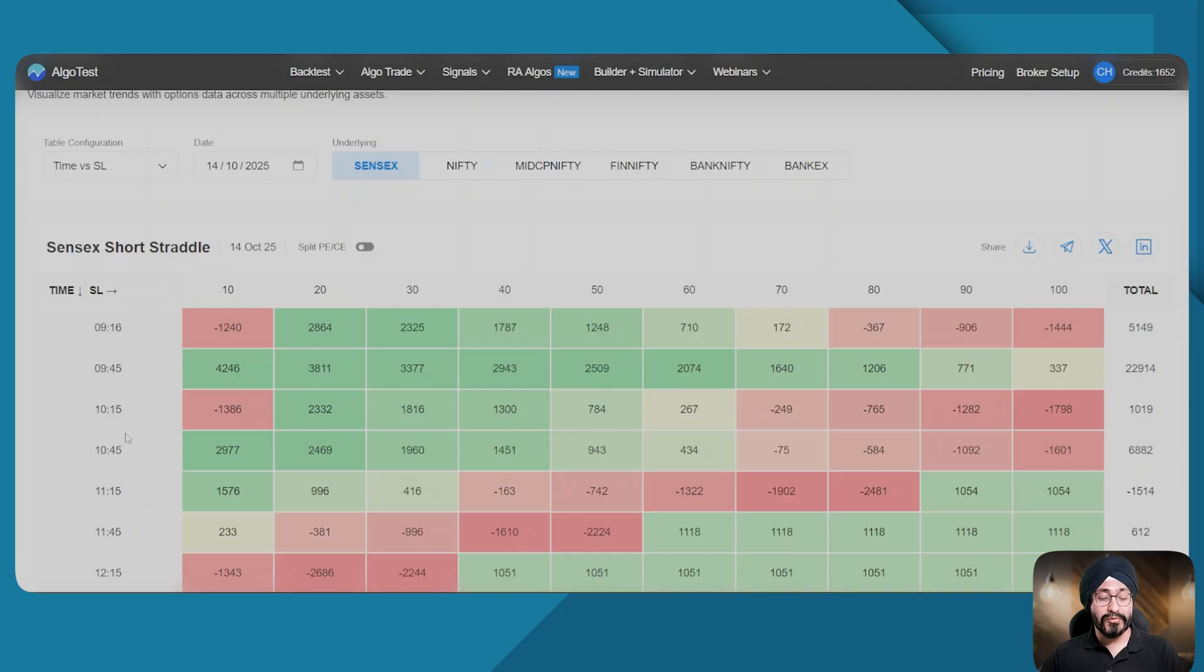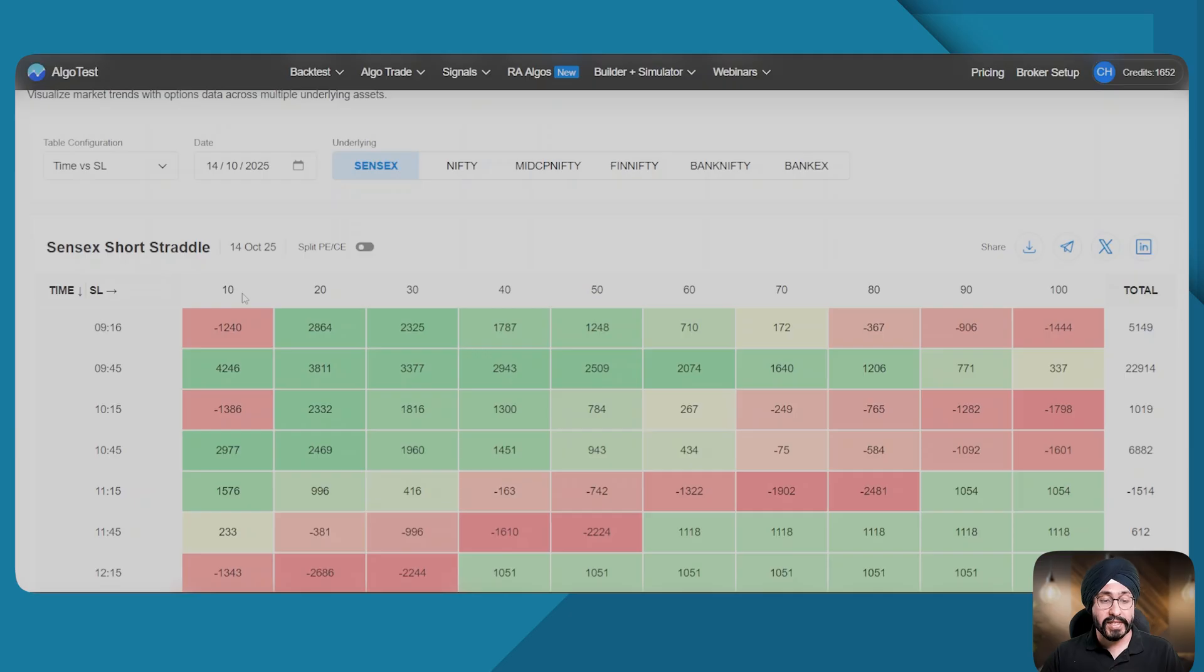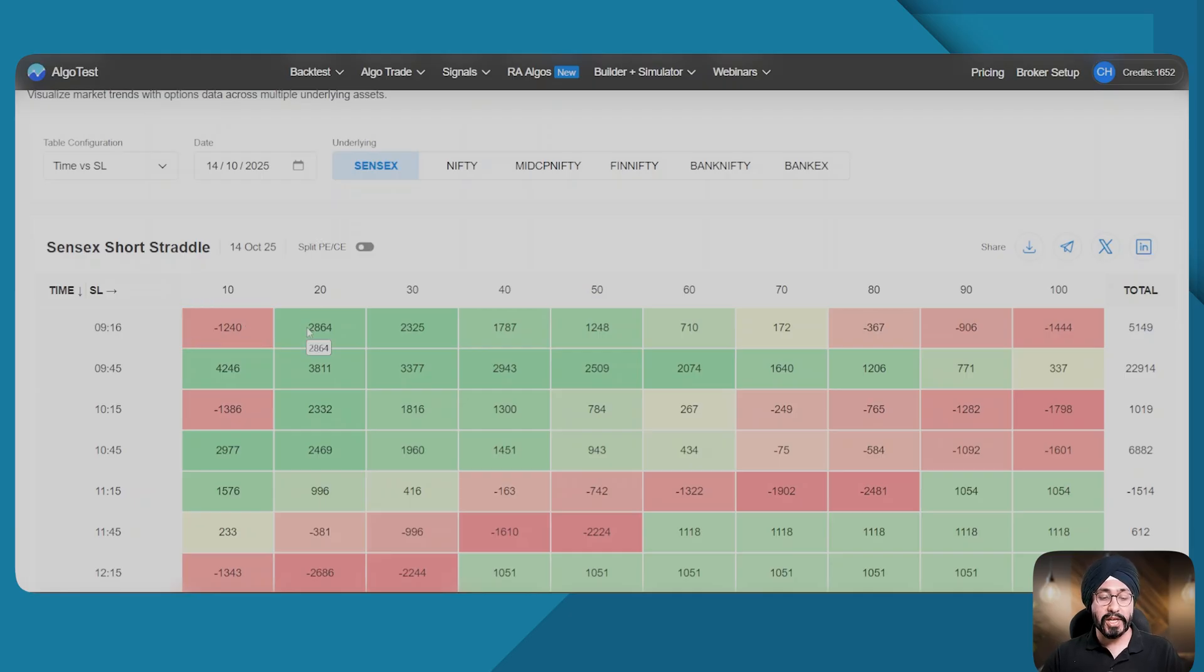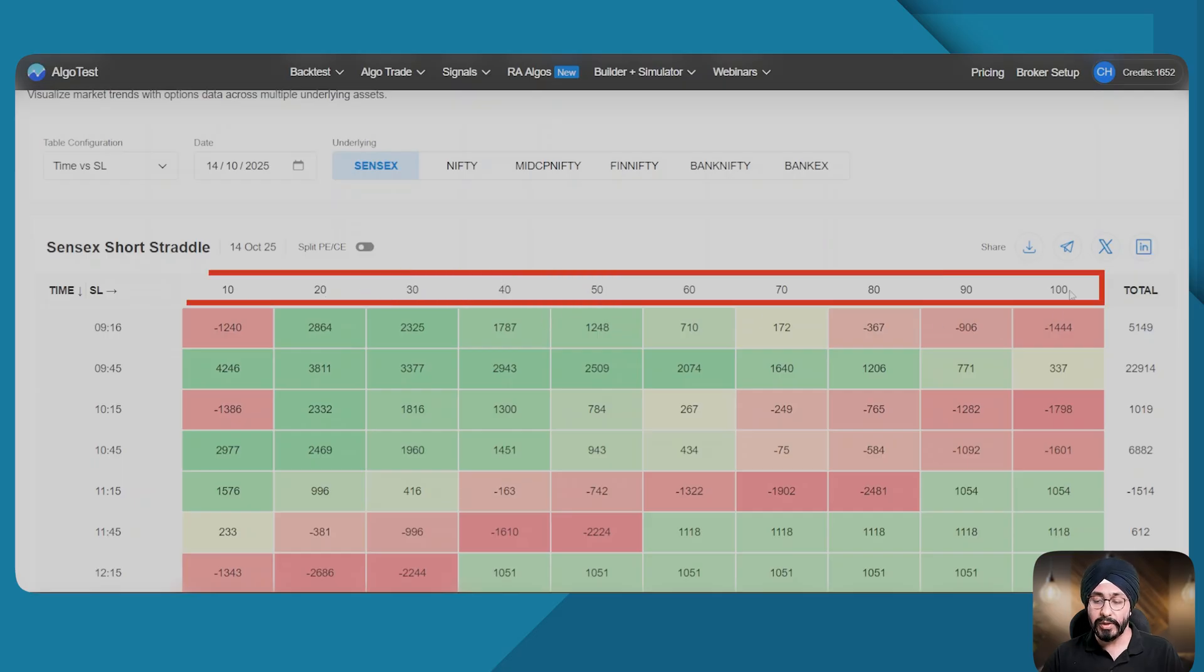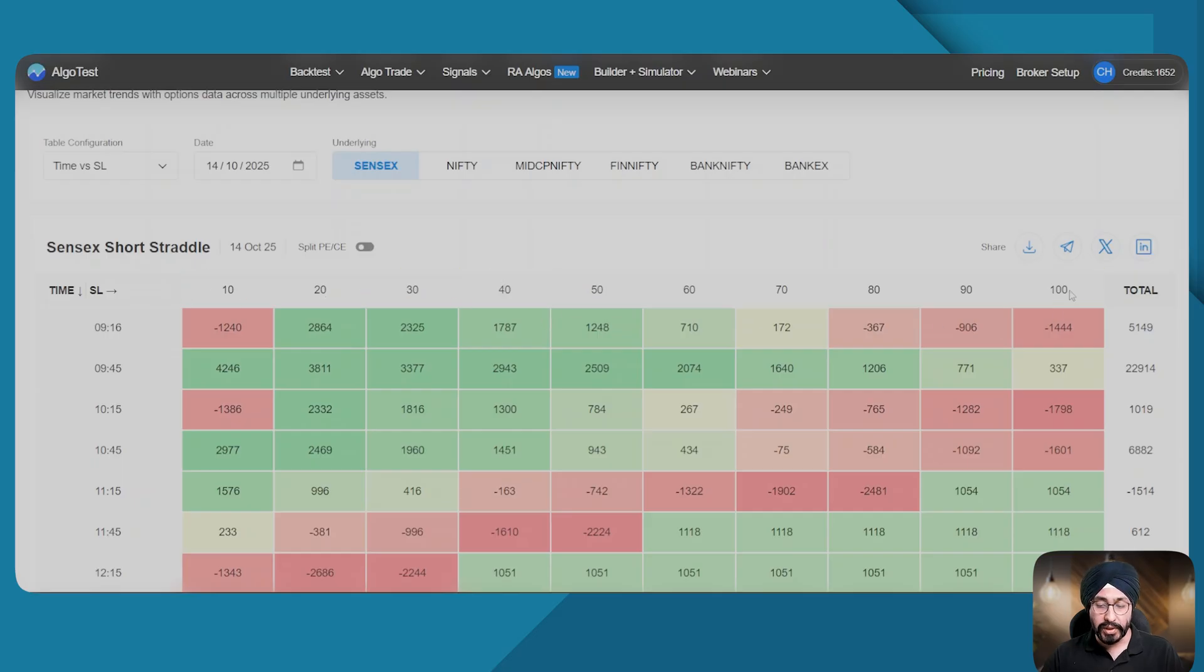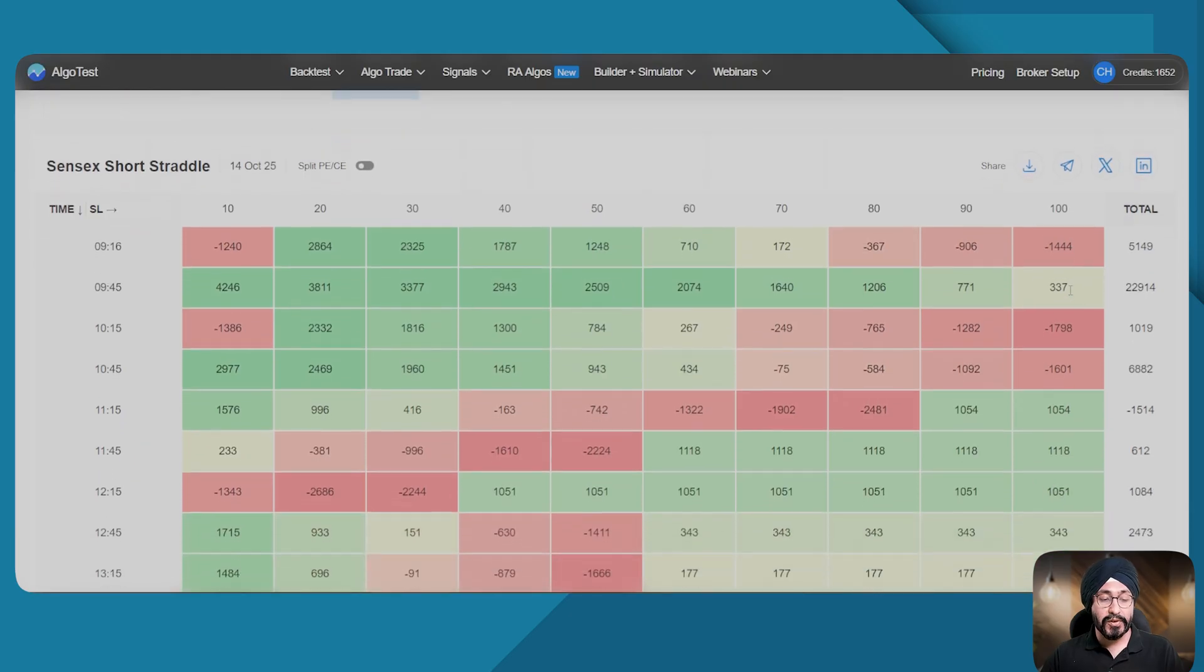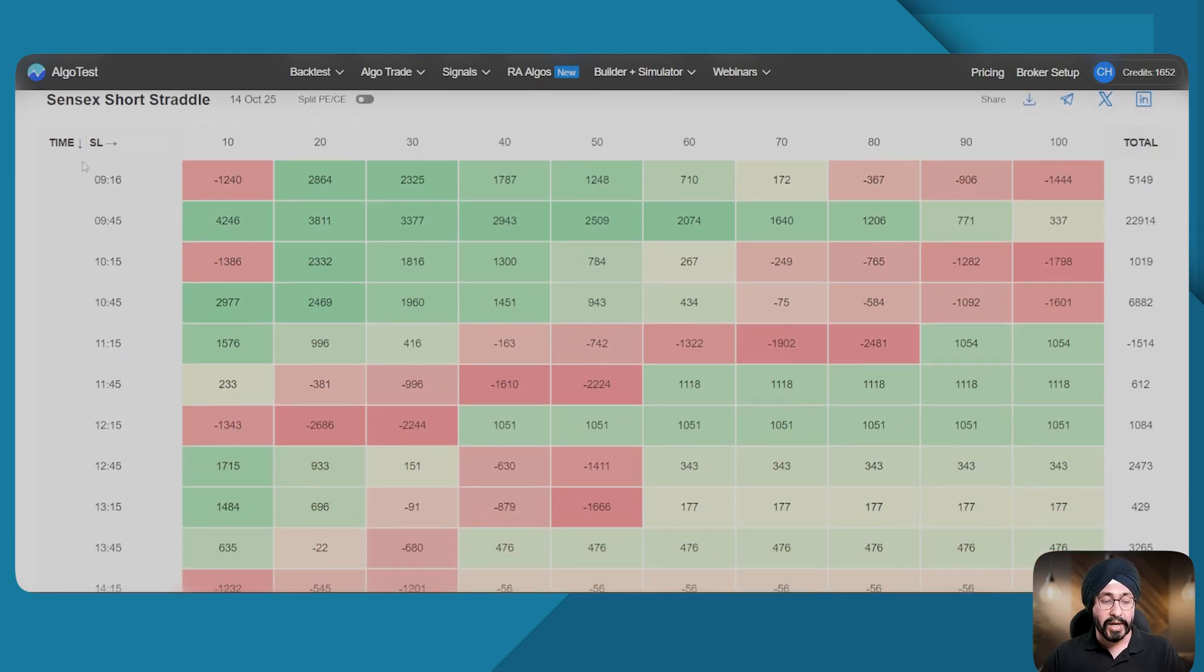What it shows me: if I had sold an ATM straddle on 14th of October 2025 and kept a leg-wise SL as 10 percent, my backtest P&L would have been negative 1240. You can see the same results with 20, 30, 40, all the way till 100 SL. And you can see the result at 15-minute intervals from 9:16 all the way till 2:45.